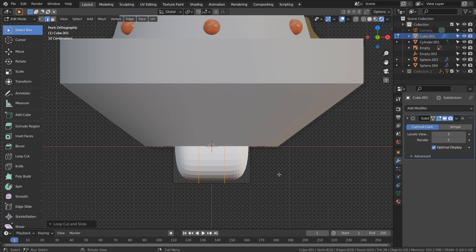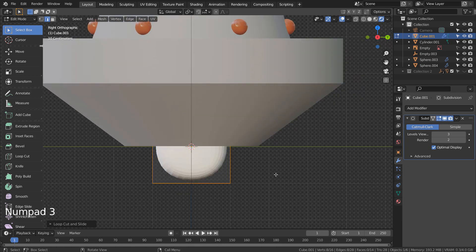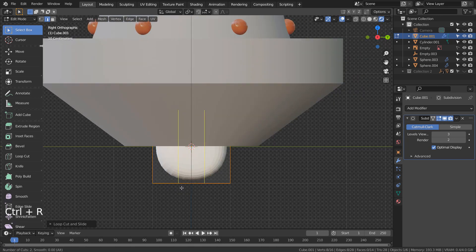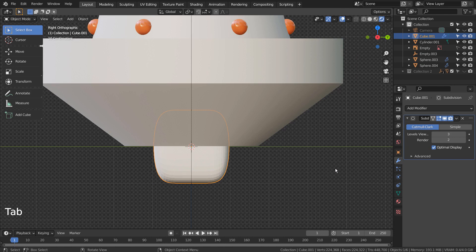Mouse Wheel Up will add more loop cuts. Click once and settle, and S and X to scale.